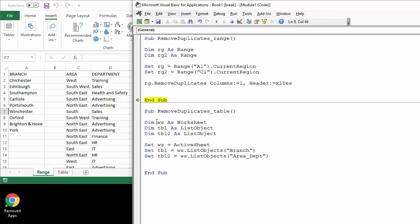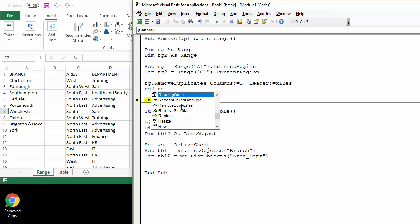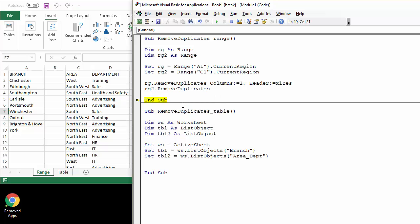So let's do the second example where we want to remove duplicates based on values in two columns, essentially removing a record. So the code is fairly similar. This time we're referring to the variable RG2 remove duplicates. So the difference is going to come when we have to specify the columns.